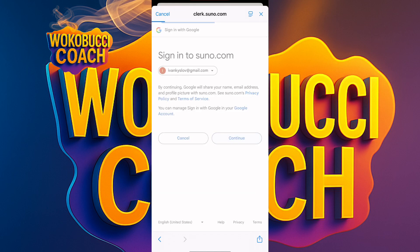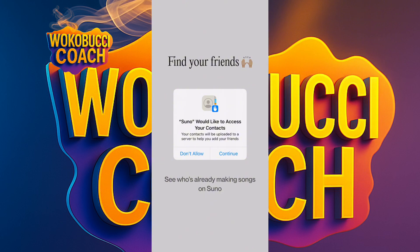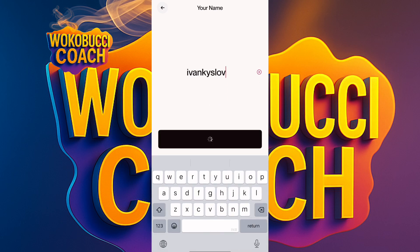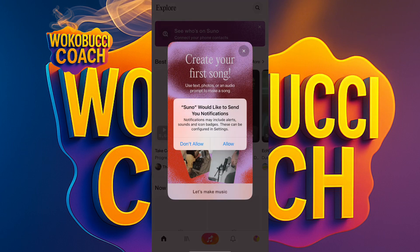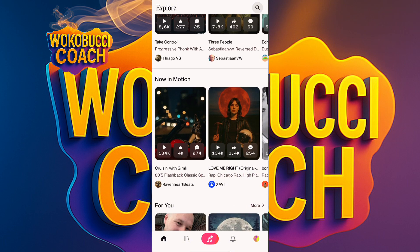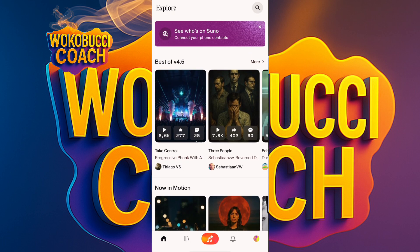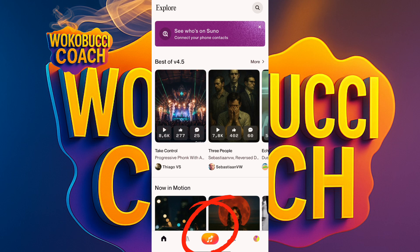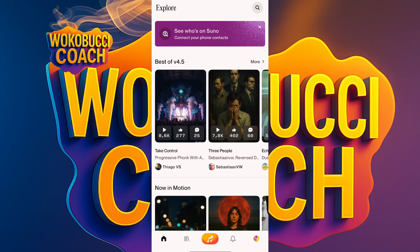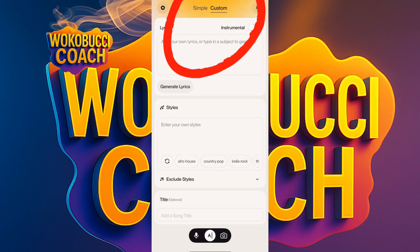Continue and wait for it to sign in. It asks if Suno can access your contacts — allow or don't allow, your choice. Click next, enter your name, allow notifications, and click next. Now we have Suno AI — you can see songs other people have created. At the bottom you'll see a music icon; click on it and it brings you to the creation screen.